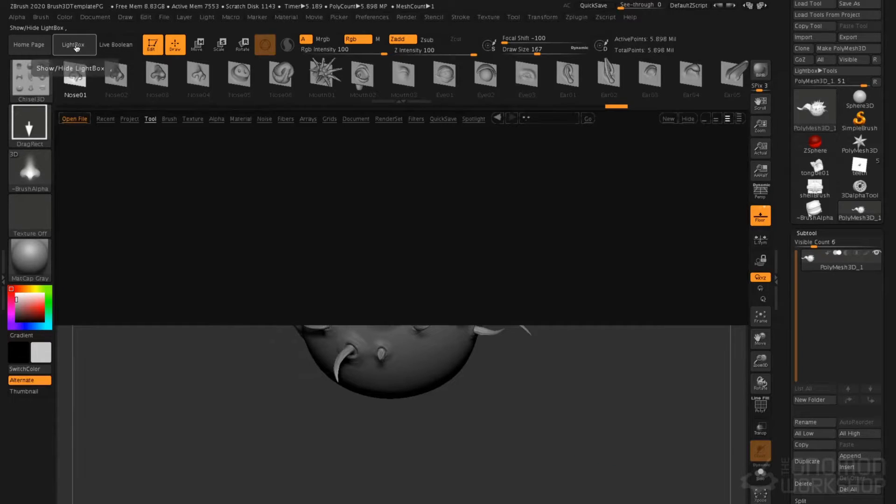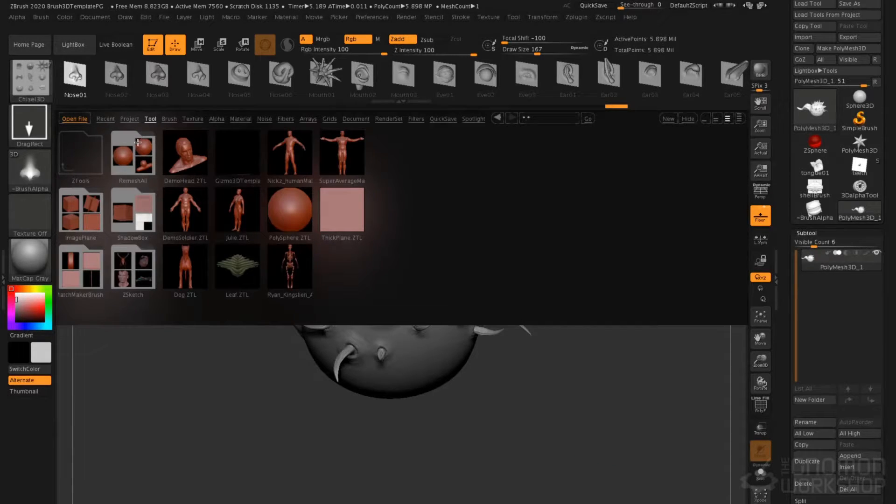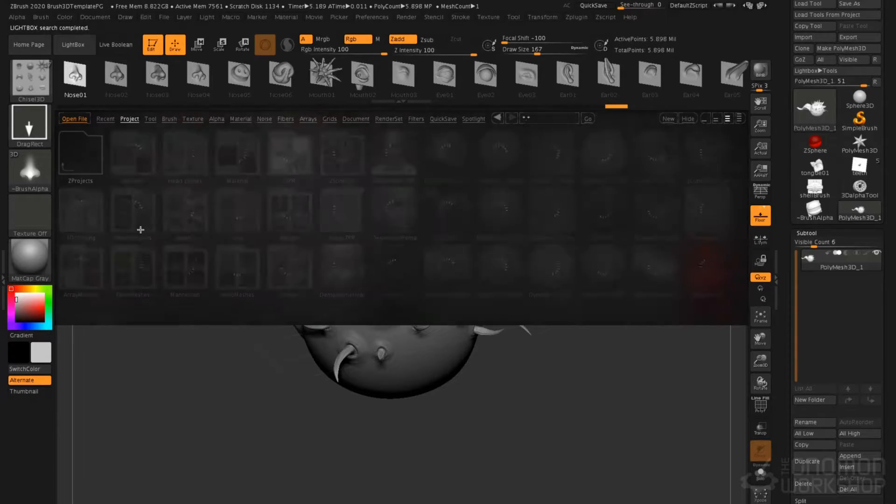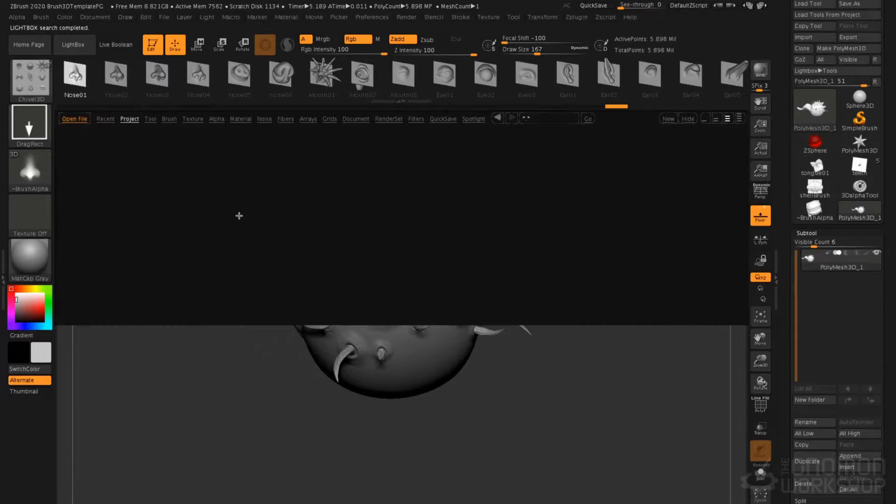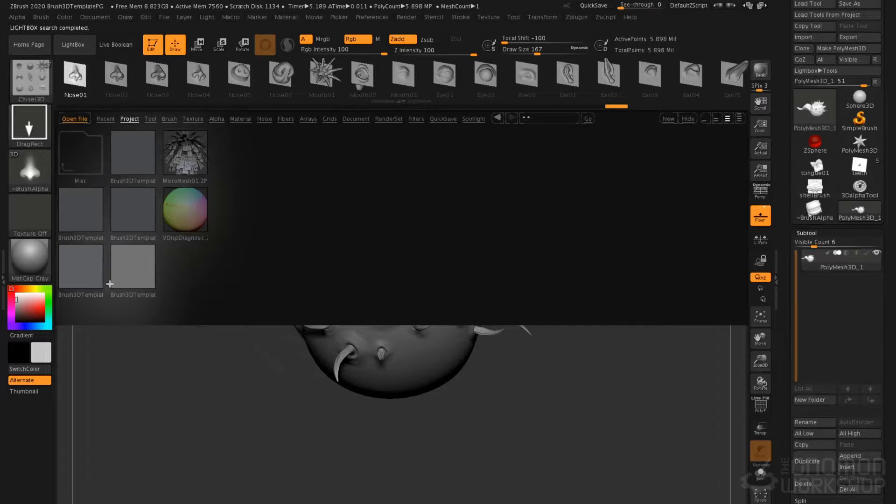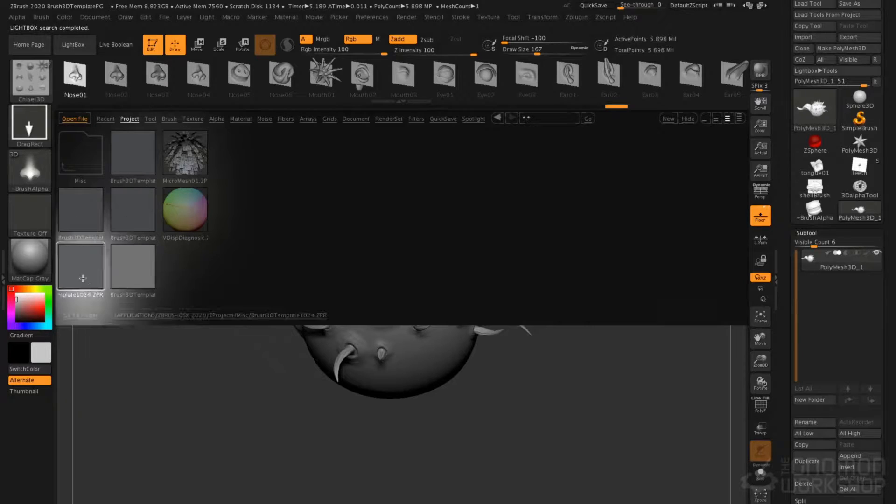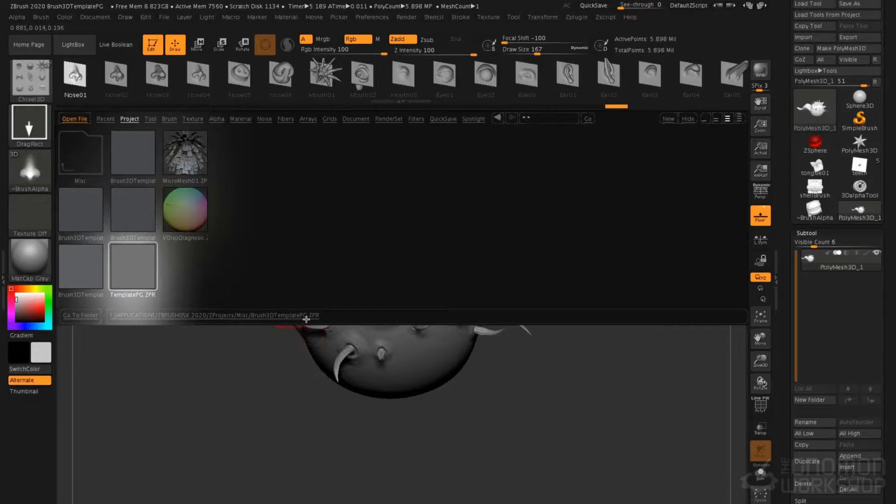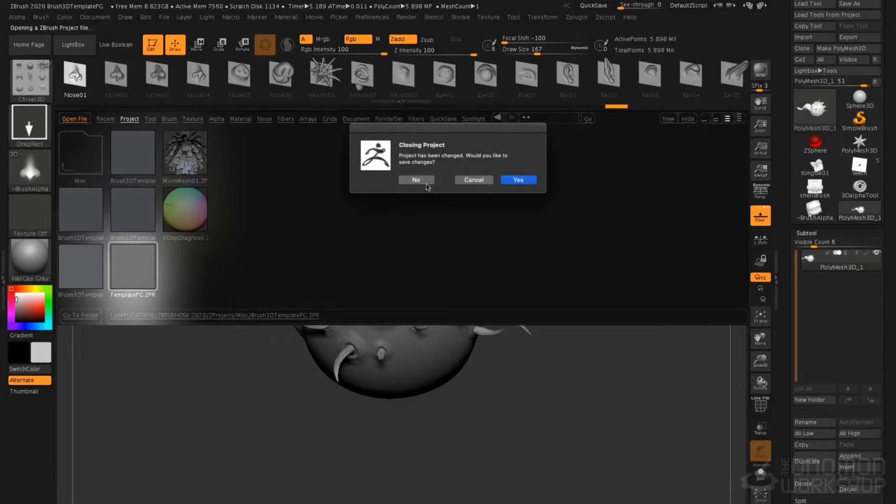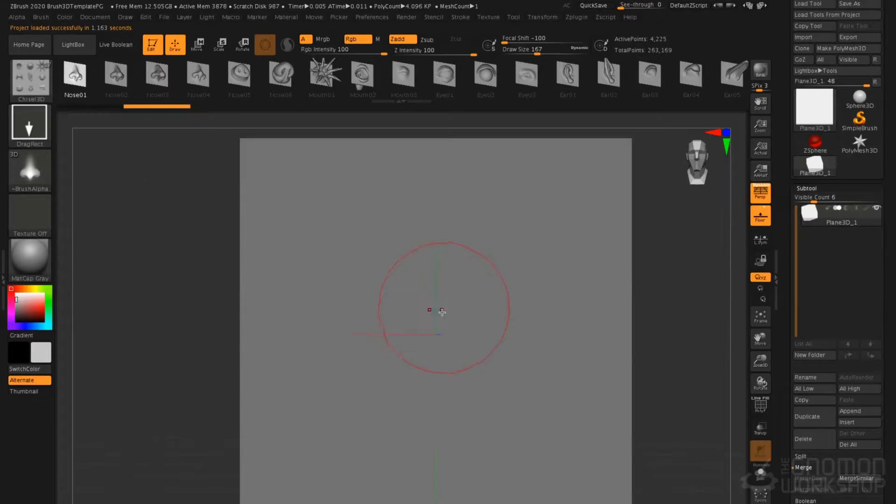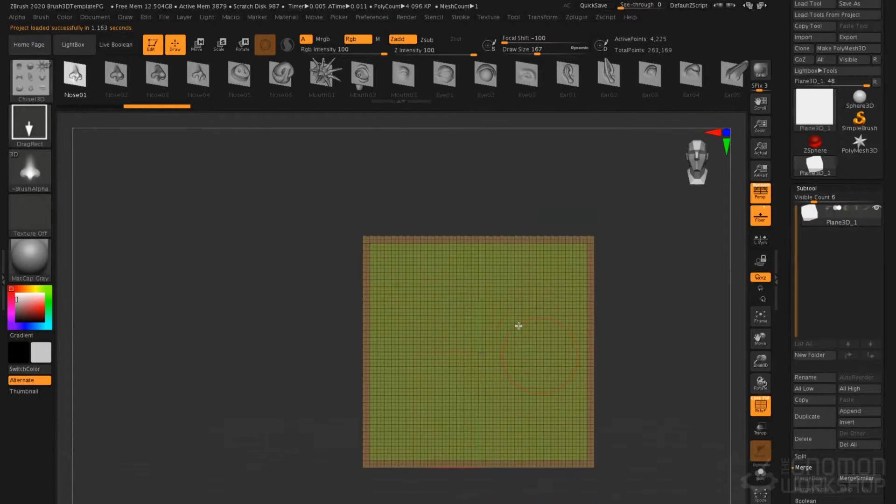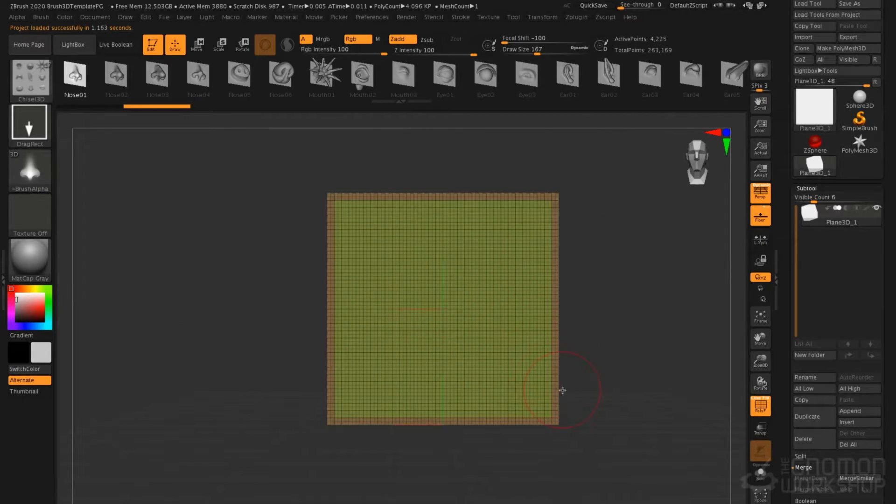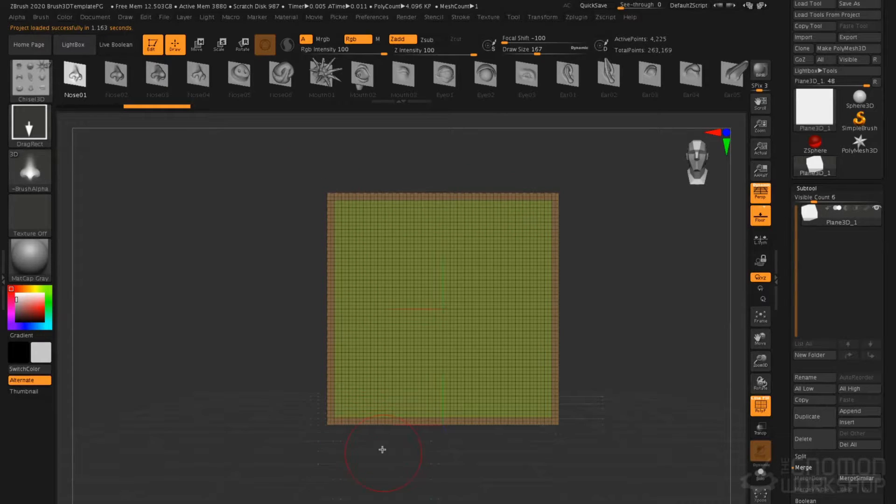I'm going to open up the Light Box. In the Light Box, I'm going to open the Project folder, and in Projects you'll find Miscellaneous. Double-click on that, and you'll find a variety of Brush 3D templates here. The two most important ones are 1024, or my favorite, Template PG, which stands for Poly Group. If I double-click that, it's going to open up this Poly Mesh Plane, and it's Poly Grouped around the border.